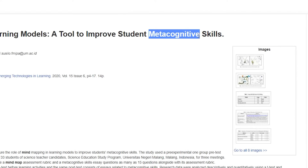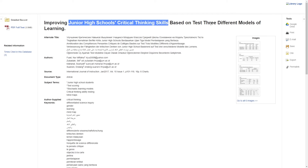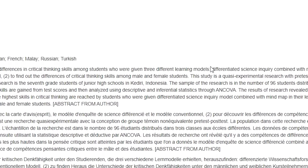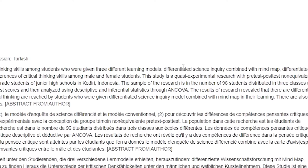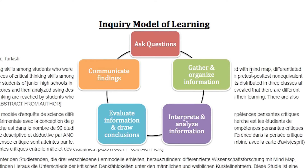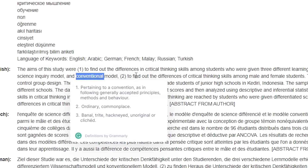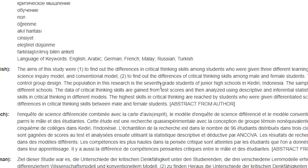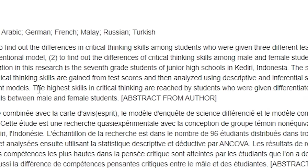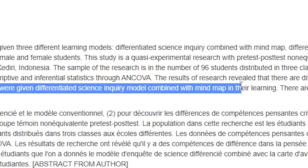Metacognition is actually a crucial part of learning more effectively, and what that really means is the ability to think about thinking. The study here, looking at junior high school students' critical thinking skills using three different ways of learning, tested the difference between students using something called differentiated science inquiry — a form of learning based on inquiry where you're asking questions and allowing your curiosity to take you — combined with a mind map, compared with just the inquiry itself and then conventional models. The findings showed that the highest skills in critical thinking were reached by students using both the inquiry model and mind map in their learning.